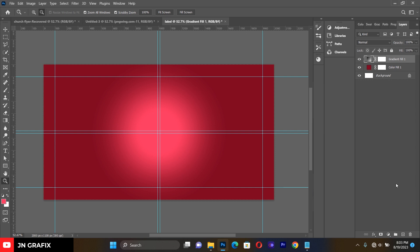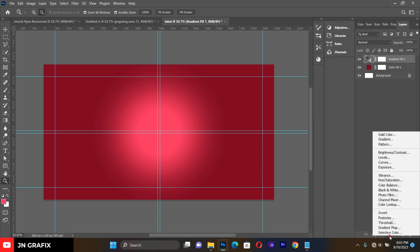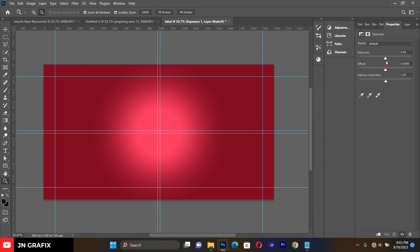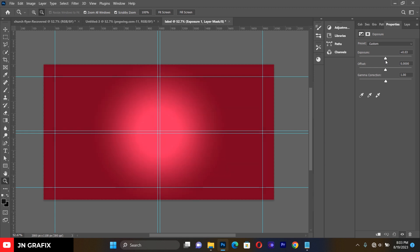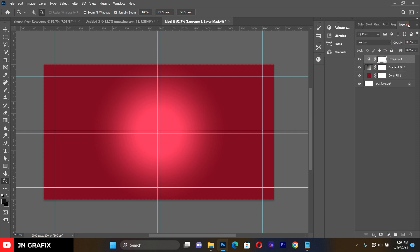We are done with the background. Now let's add some exposure to our gradient. Go to the panel, go to Exposure, and add a very little exposure — something like 0.03. We don't want it to be too much.